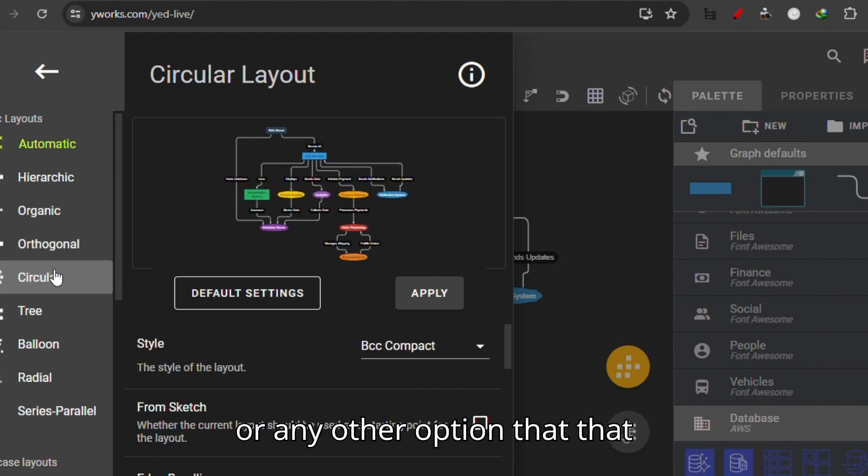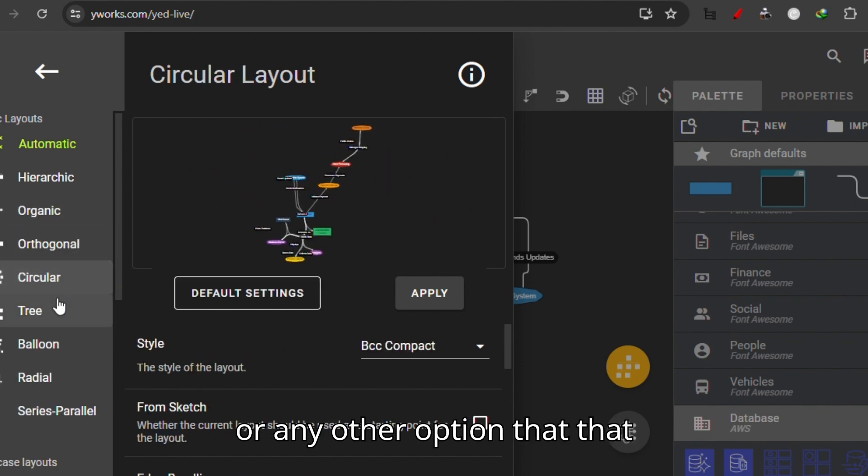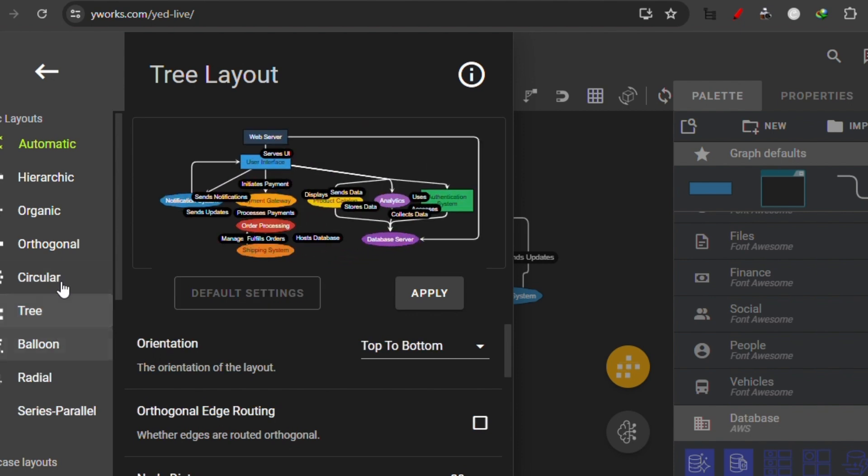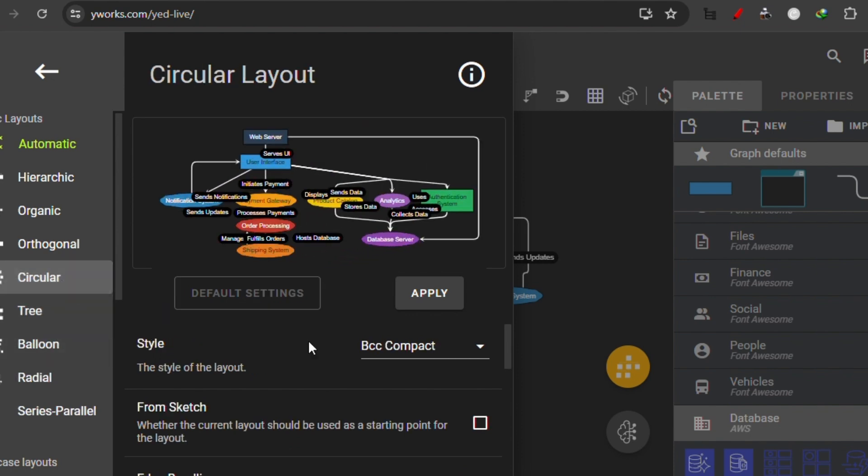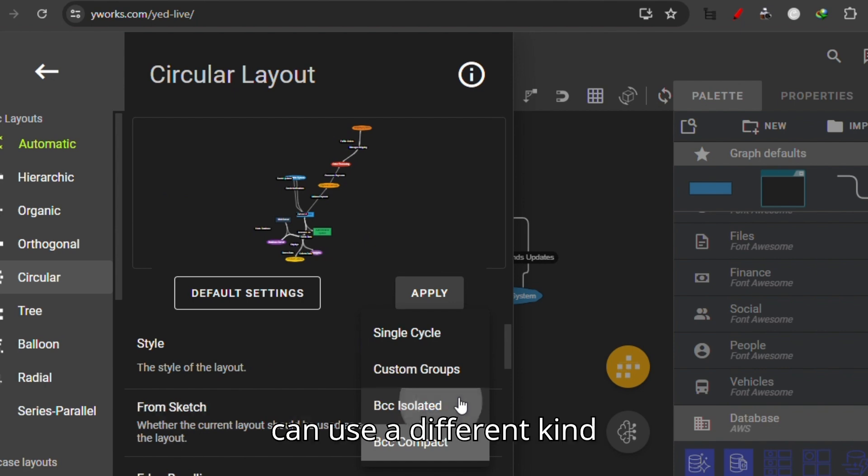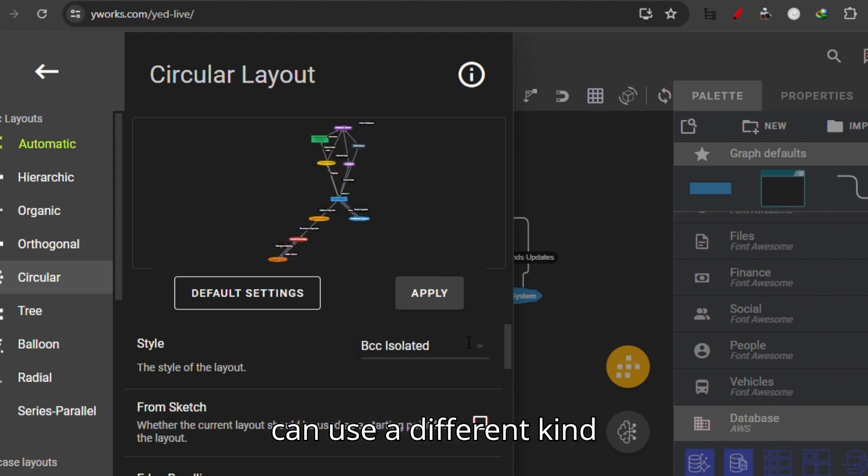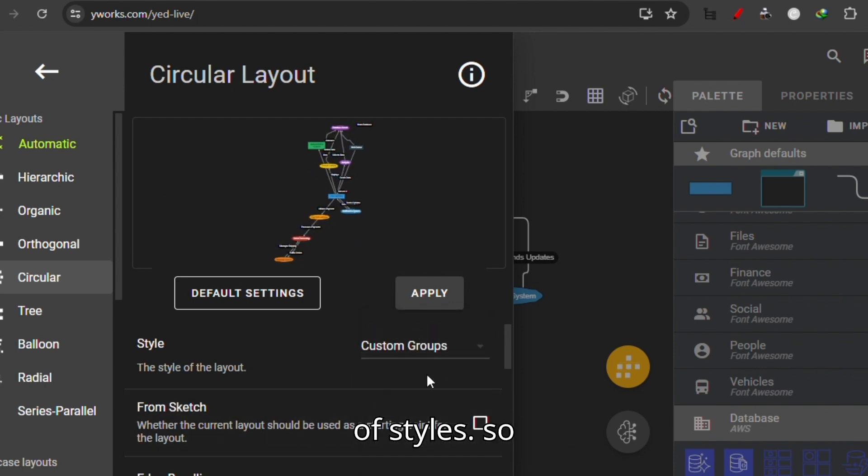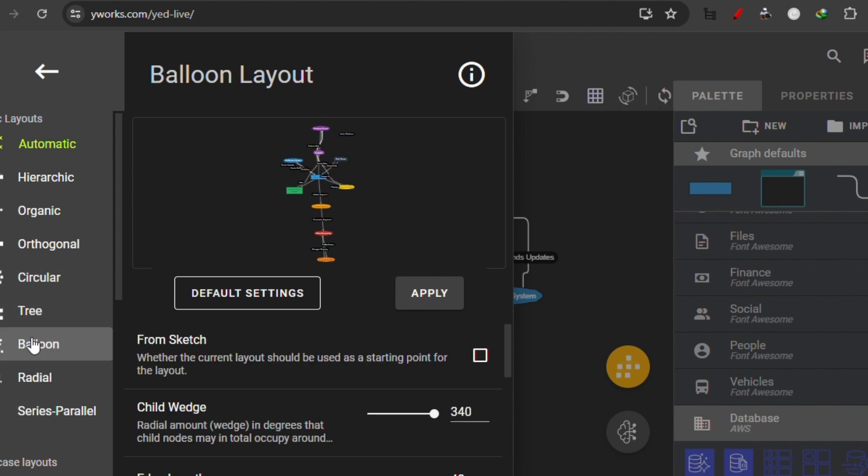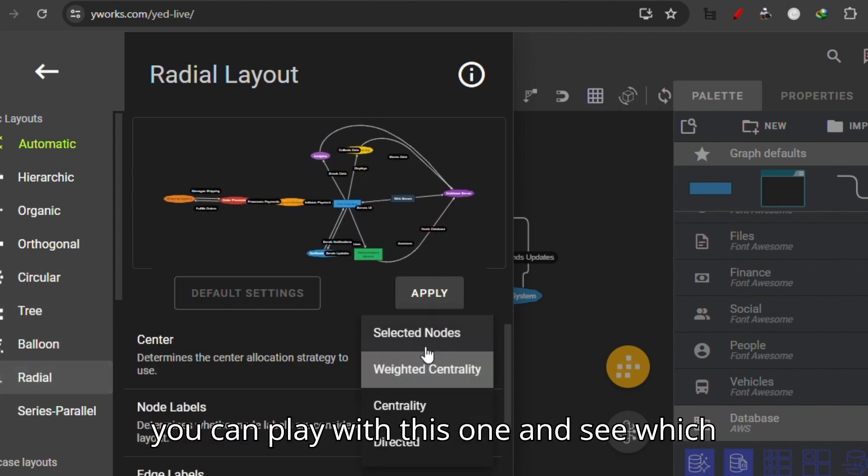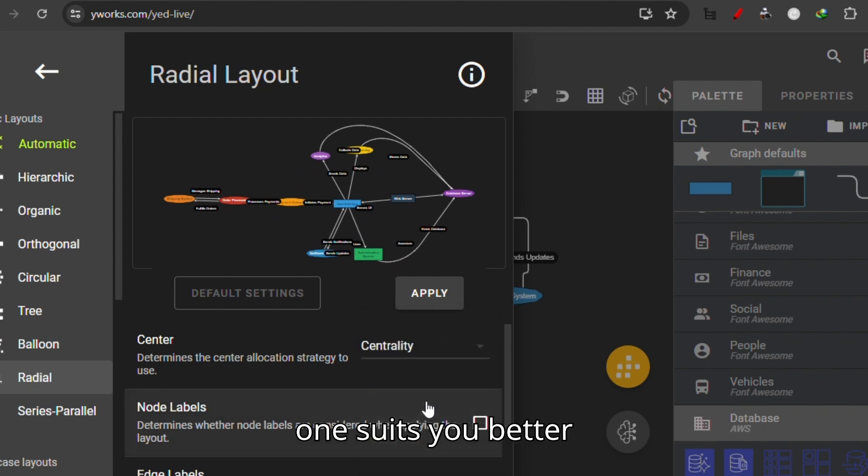For this, I can use different kinds of styles. So you can play with this one and see which one suits you better.